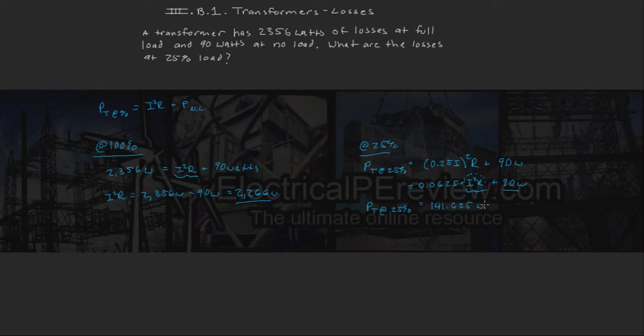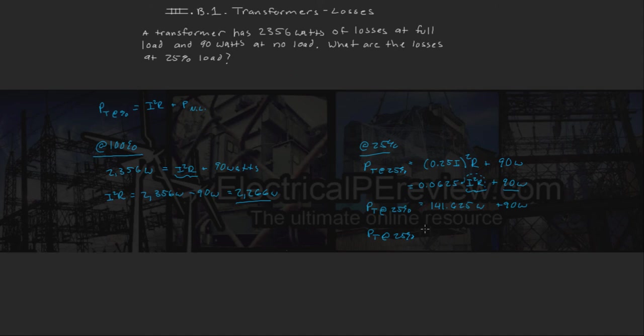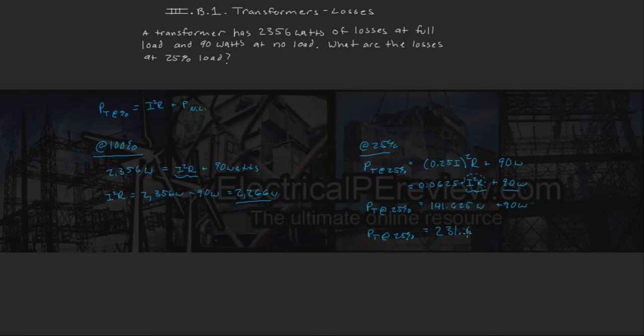Plus 90. So our total transformer losses at 25% is going to equal 141.625 plus 90. It's going to come out to 231.6 watts.